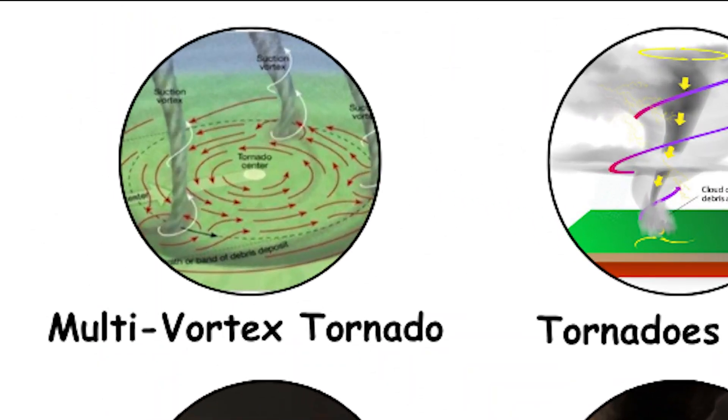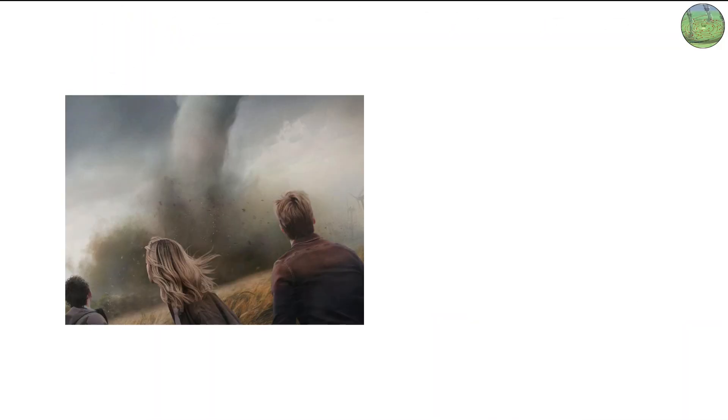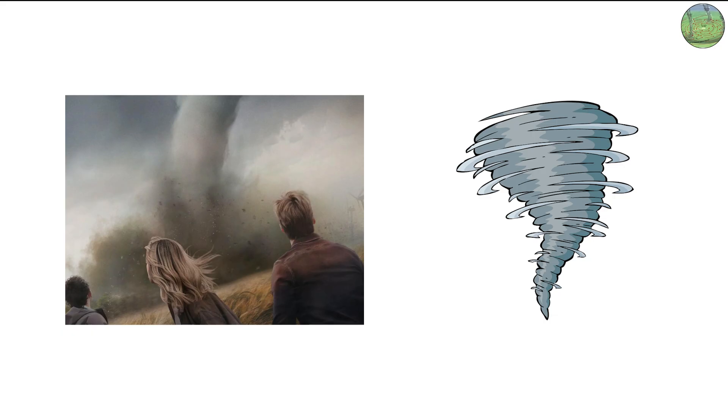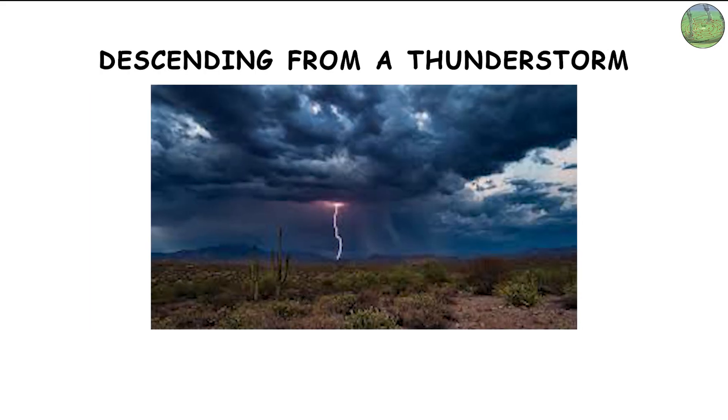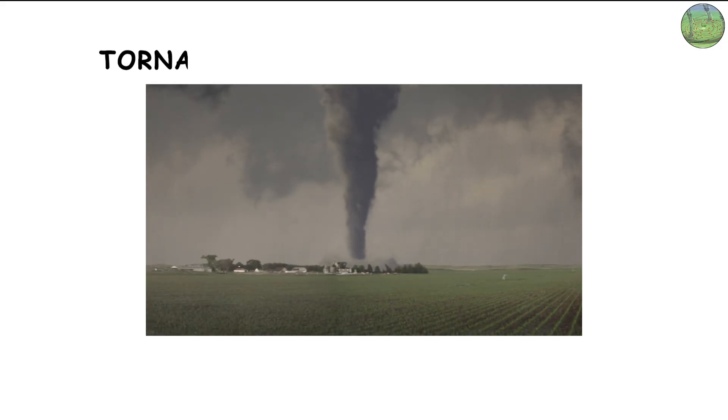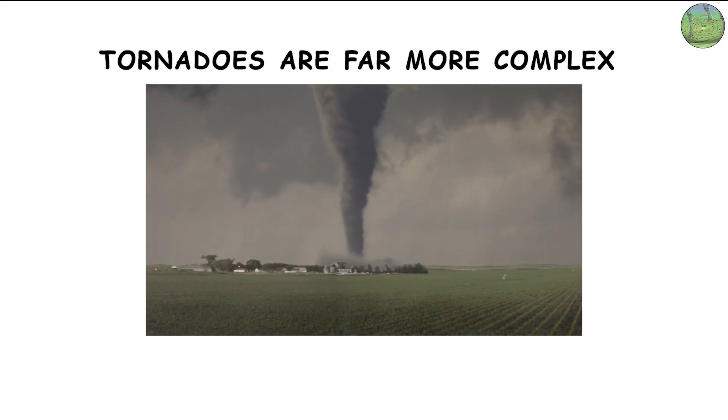What is a multi-vortex tornado? When most people picture a tornado they imagine a single massive funnel descending from a thunderstorm and tearing across the landscape. But some tornadoes are far more complex than that.